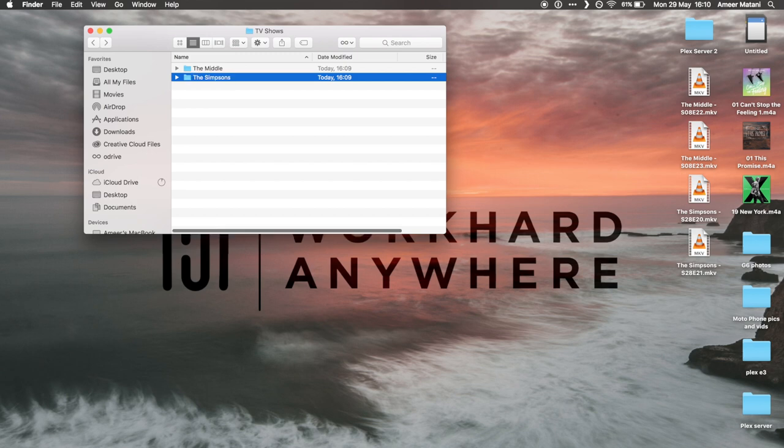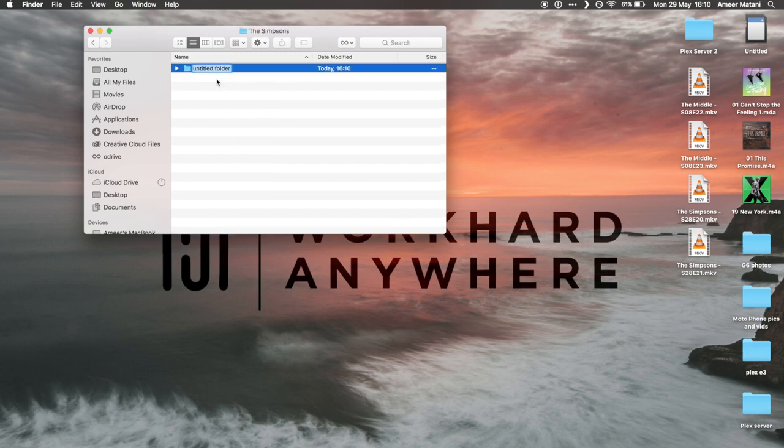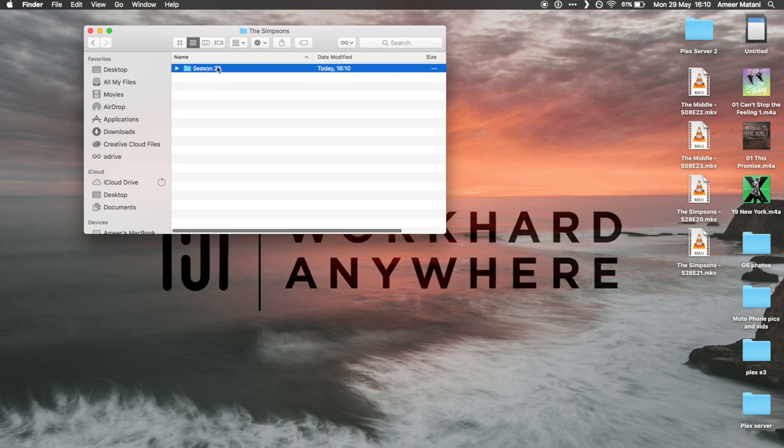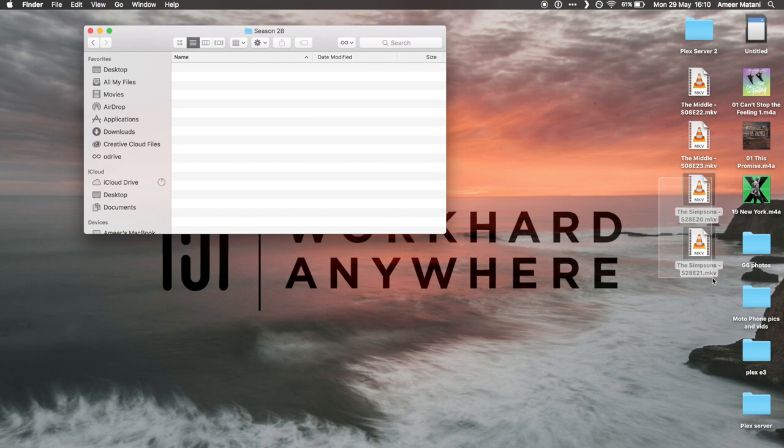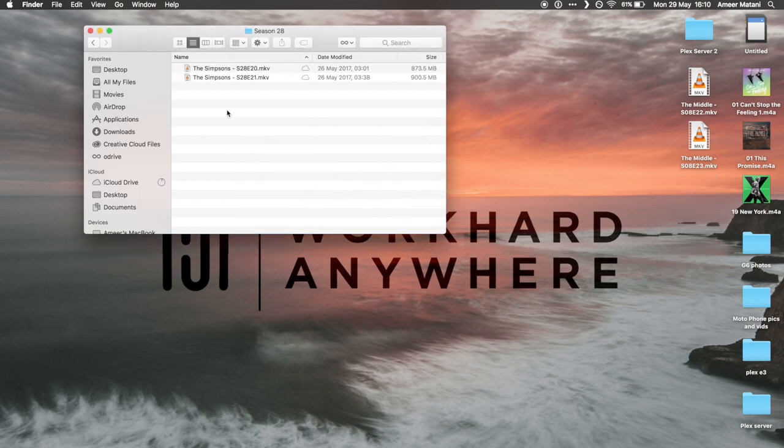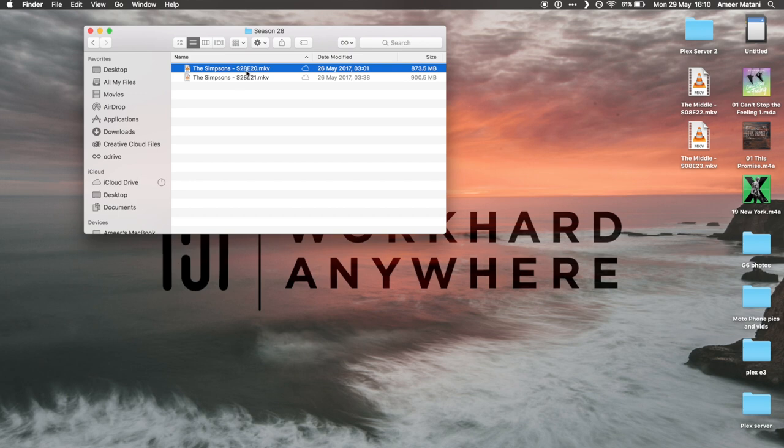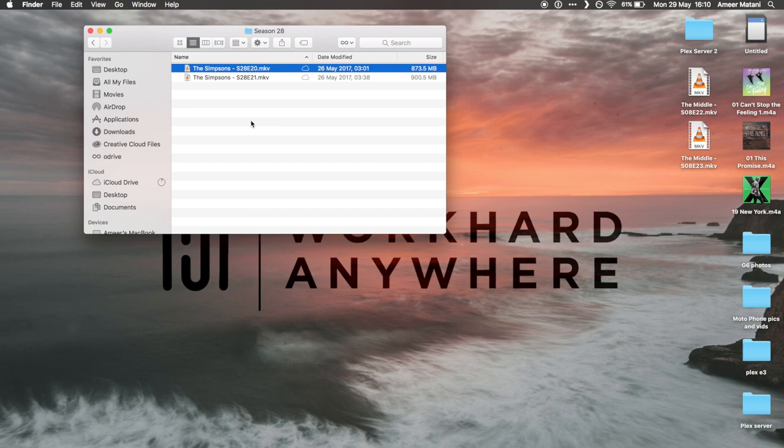We're going to go into it and we're going to put the season in, so for The Middle it's Season 8 and for Simpsons it's Season 28. The way you organize TV shows is pretty simple. You just do the name of the show with the space between the two words, and then you do a hyphen, and then you do S which stands for season, then the number of the season, and then you do E which stands for episode, and then the number of the episode. So you just remember season and whatever season it is, and then whatever episode it is, and you just have the name of the show at the beginning. It's pretty simple. After you do it a few times you'll start to remember it.